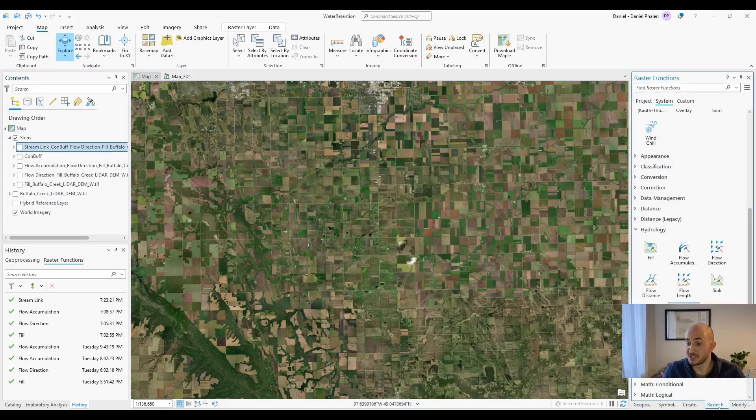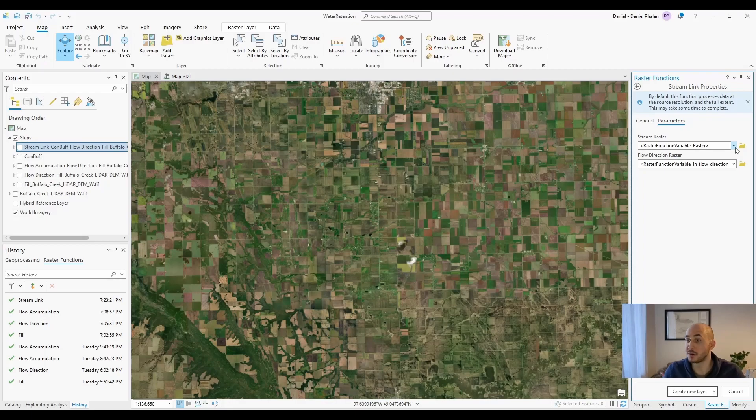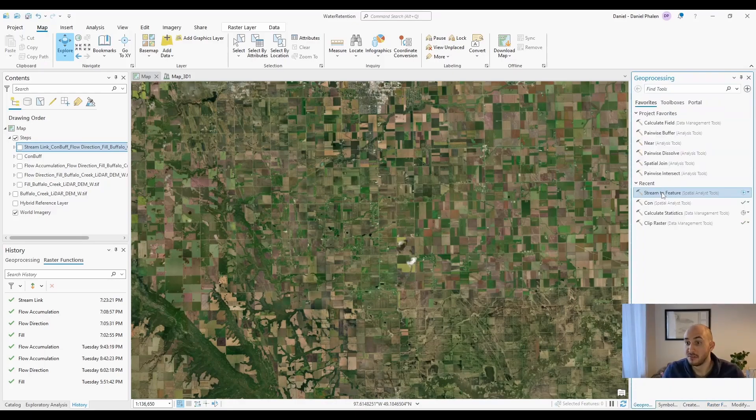After that runs, you're going to head back over to raster functions and you're going to use stream link. You're just going to put in the con raster and the flow direction raster and then hit create new layer.